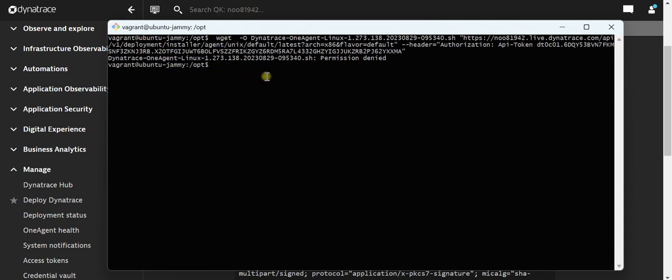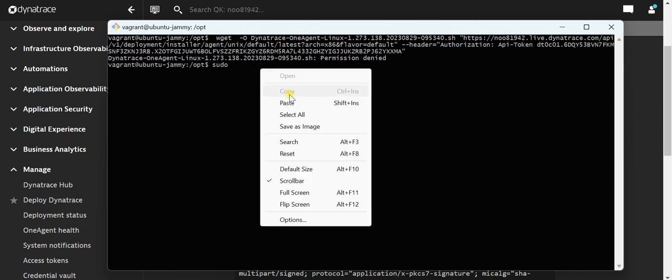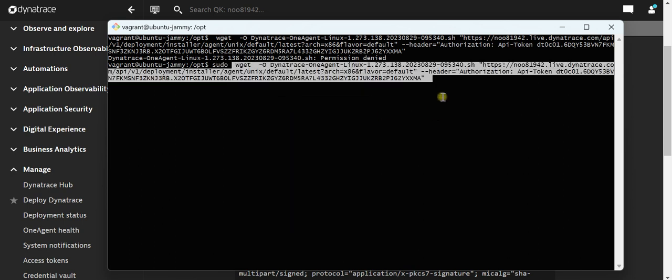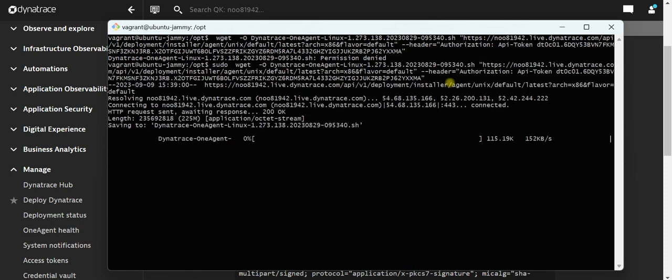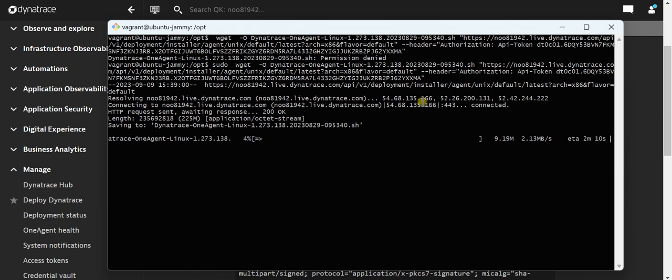Since this is Ubuntu, I need to use sudo command to download the installer. So sudo space and paste the command. Now I can press on enter. Now as you can see, the downloading of the agent has started.